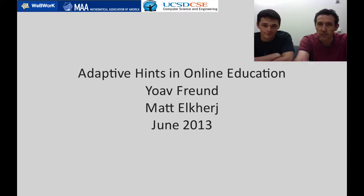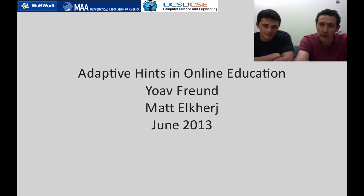Hi, I'm Joab Froyin and I'm Matthew Elkert. We would like to show you a project that we've been working on.